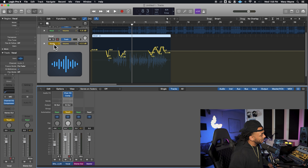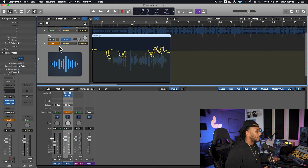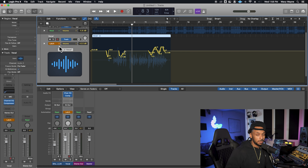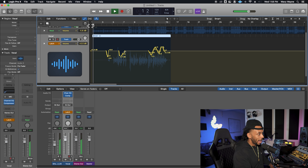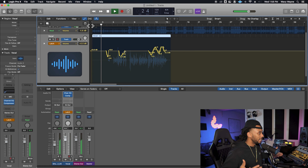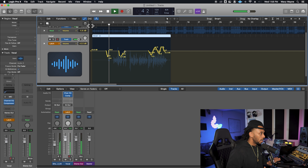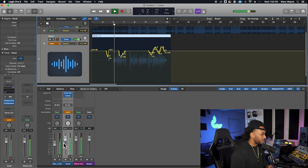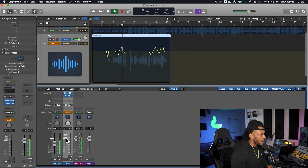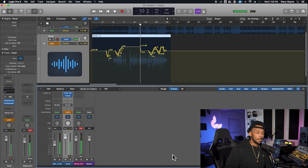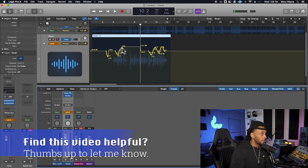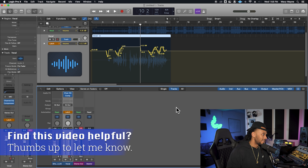If we click and change our automation mode over to latch, latch is a lot like touch mode in the way that no automation will be recorded until you actually touch and update that parameter. But the difference is, while you're in latch mode, that automation will continue to hold until you stop the playback — it keeps recording automation from that last point it latched on to.